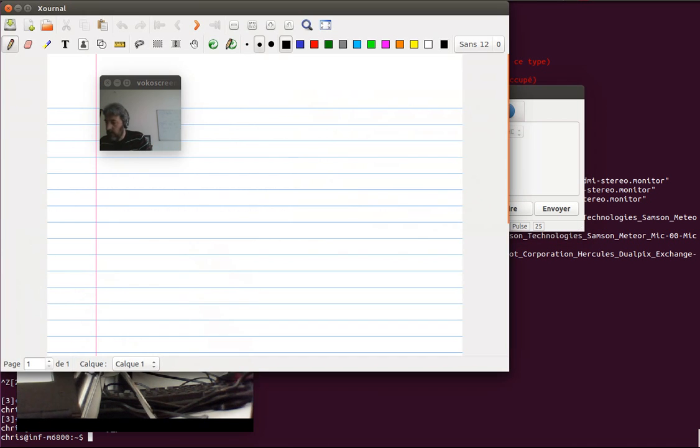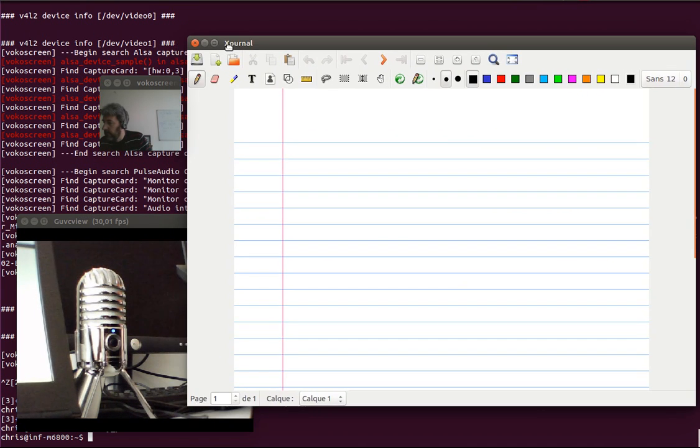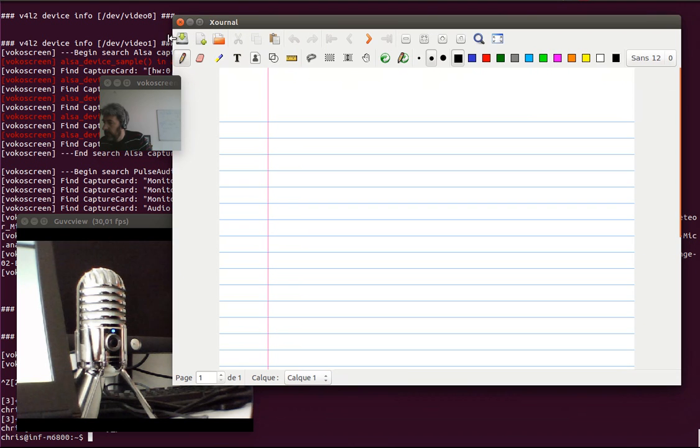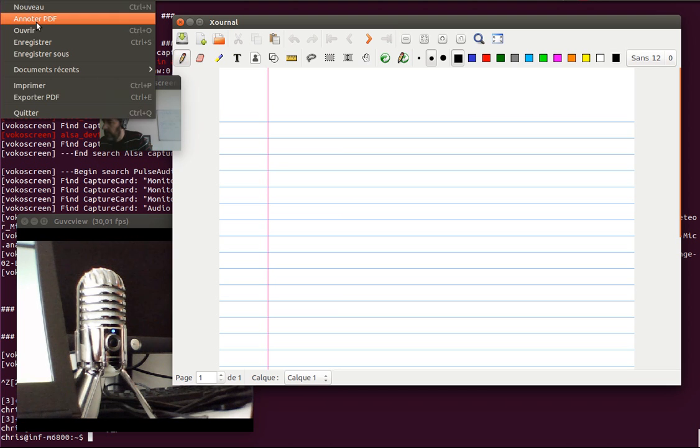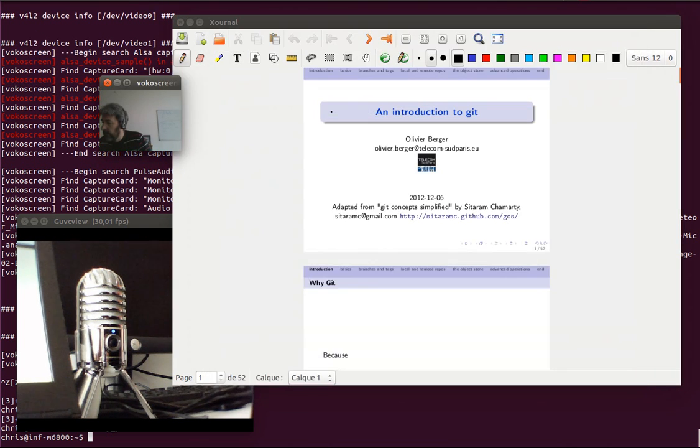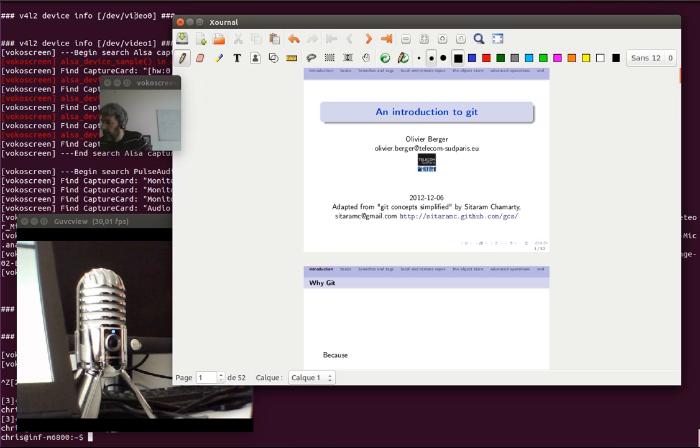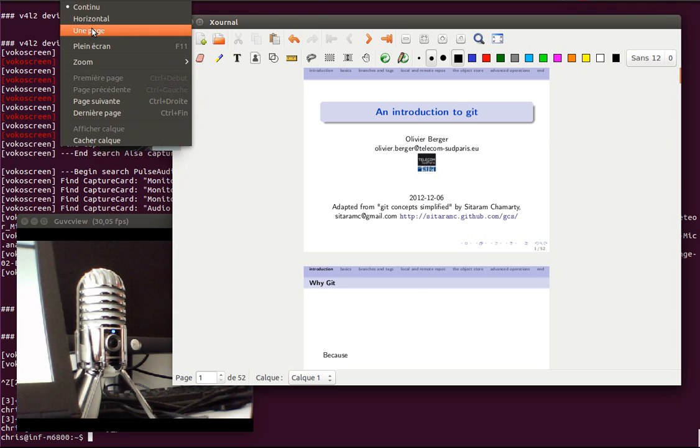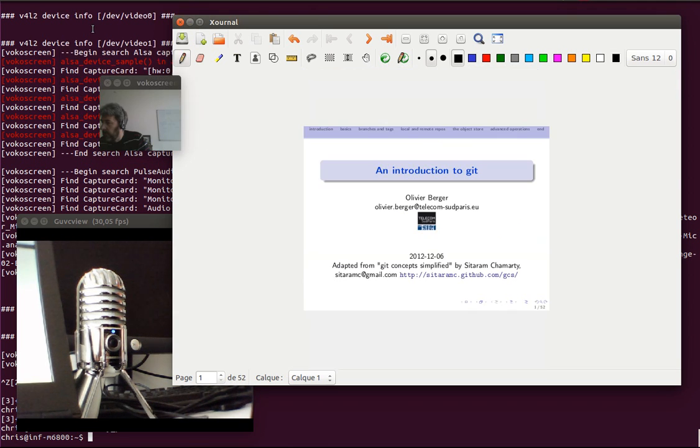So Xournal opens up and I'm going to move it around. The goal is to annotate some PDF. So I'm selecting this PDF file. I'm going to set the display for one page.